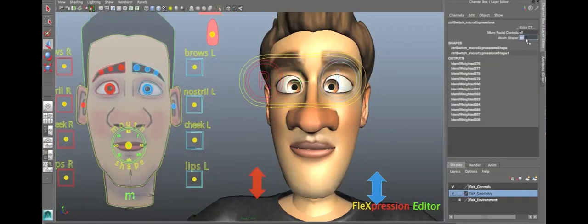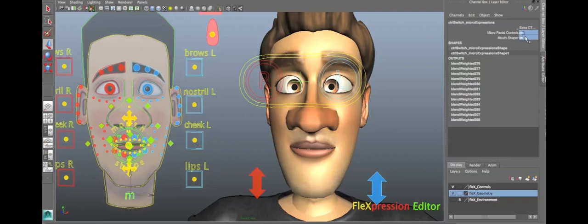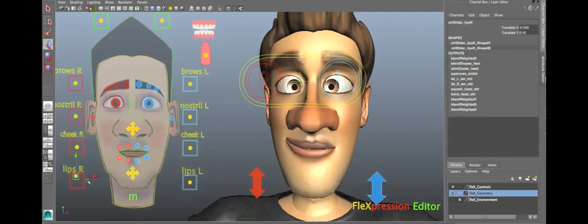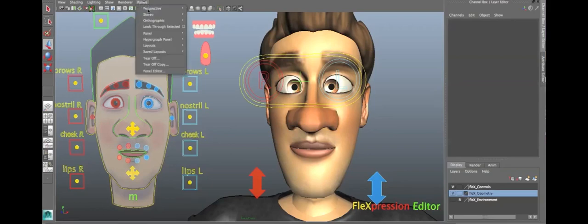And, um, just be mindful not to have both of these things on at the same time. Because then, yeah, you're gonna run into a big mess over here. So, I made everything much, much cleaner, and much more flexible. So, that is the Flexpression editor.